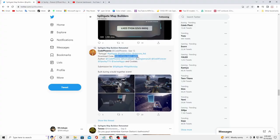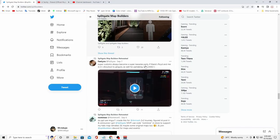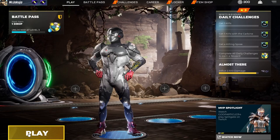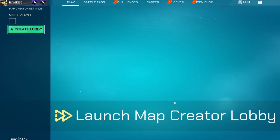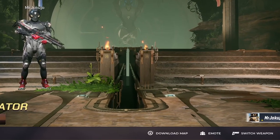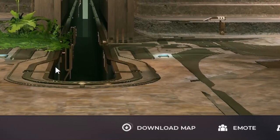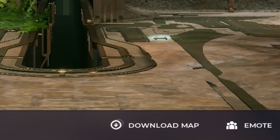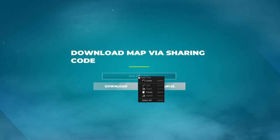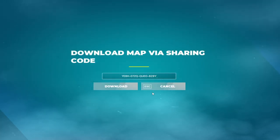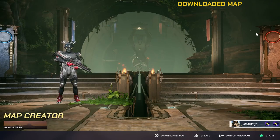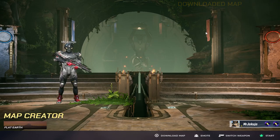Once you have copied this code, start up Splitgate. On the home screen, click Play, then Map Creator, then select Create Lobby. At the bottom bar on the far left, you're going to see the Download Map option. Paste that same Amazon gift card code you copied, then click Download. There will be a little visual indicator in the top right of your screen telling you when it's finished.